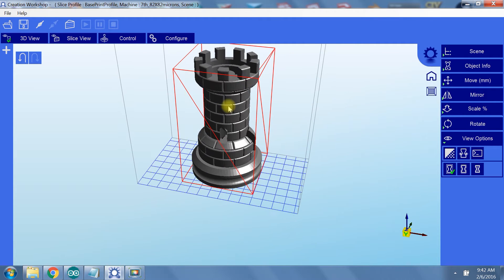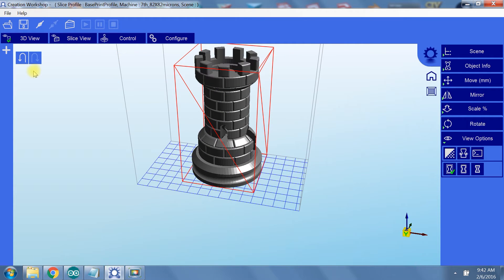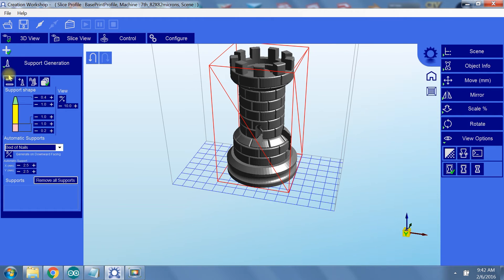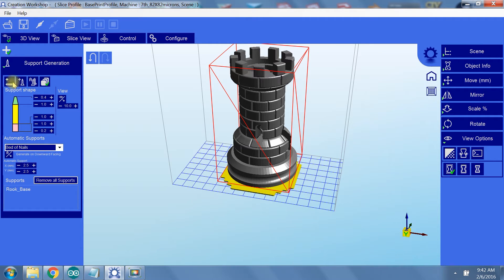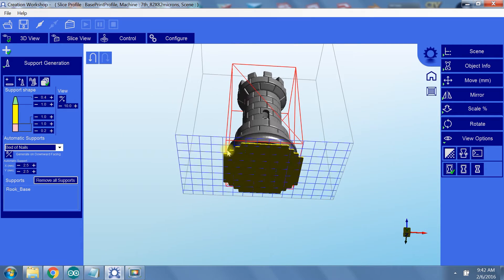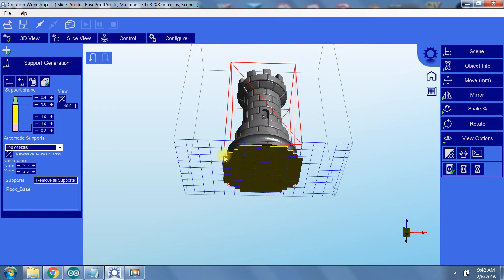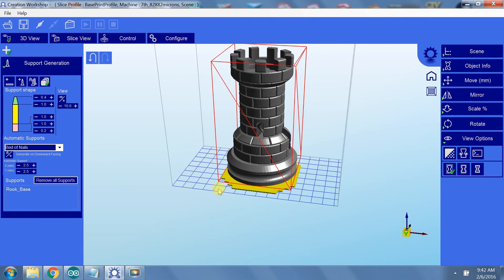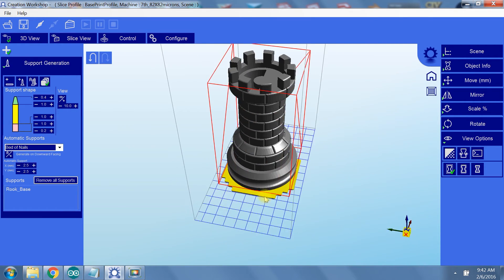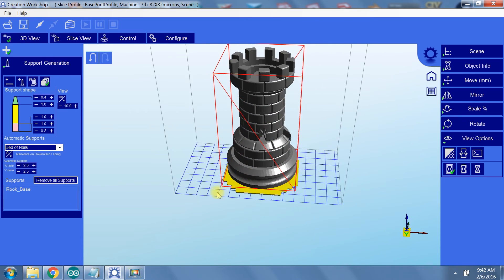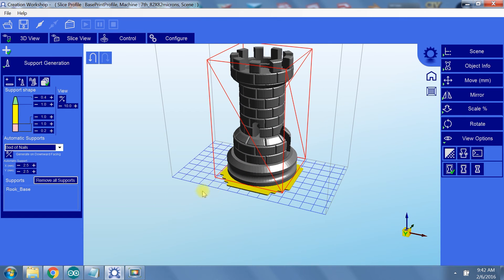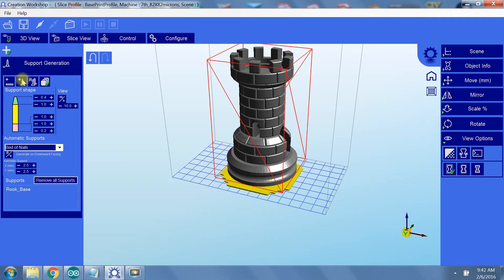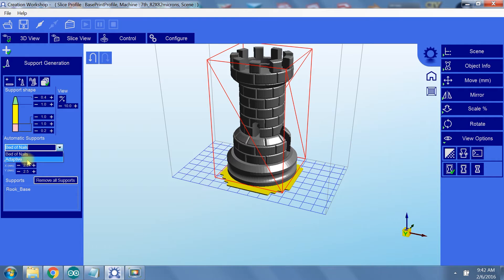Now let's generate the supports. First thing we're going to do is add a support raft. This raft creates a base on the bottom of the build volume that is slightly bigger than your model in its X and Y dimensions. Next, you can add individual supports, or select an automatic support method. For automatic supports, you can do bed of nails, that is exactly what the name suggests, or adaptive, which will let creation workshop decide exactly how to support each overhang.